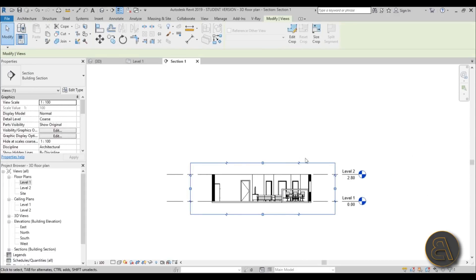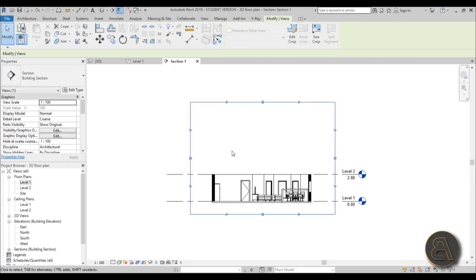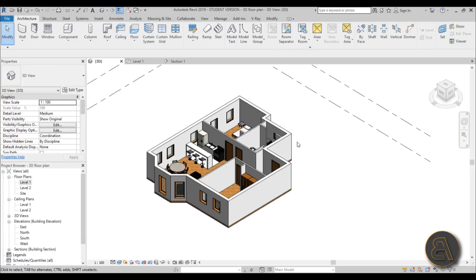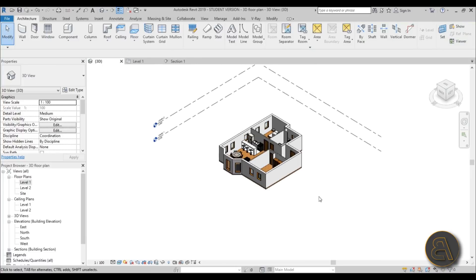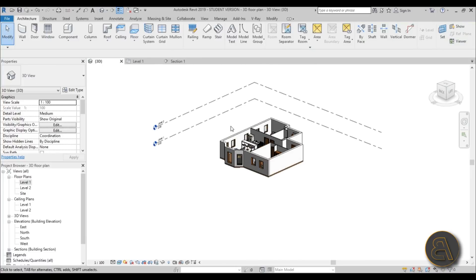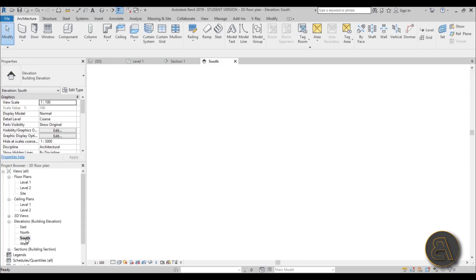First let's extend the section window up a bit so we can place a second floor and a roof. Let's go into 3D. The first thing I'm going to do is copy this floor to another level and then modify it a bit. But before we do that we need a new level — we only have two levels and we need a few more.